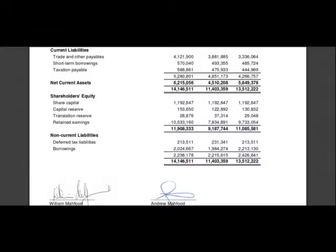Now let's look at Wysinko's liabilities. The liabilities are typically those things considered to be owed by the company. If you look at the liabilities of Wysinko, you'll also notice that they're split into current liabilities and non-current liabilities. The current liabilities are those things that the company owes and are actually due within the next 12 months from the date that the balance sheet is produced.